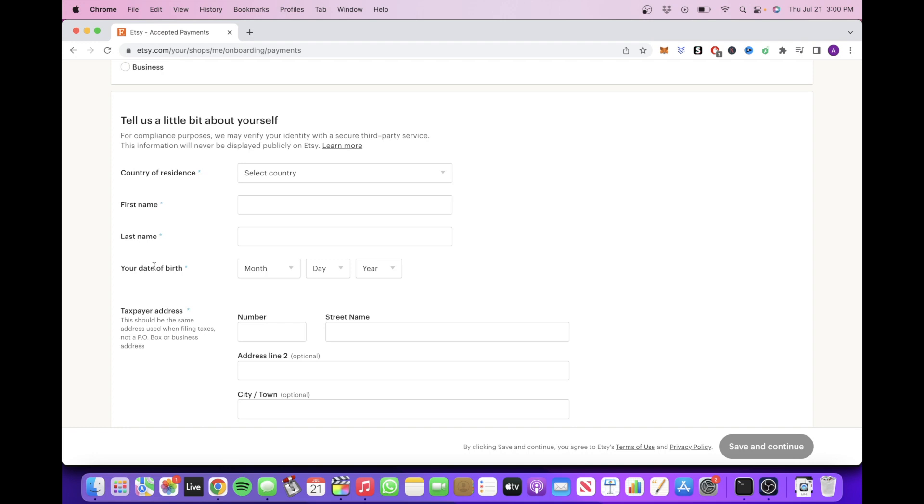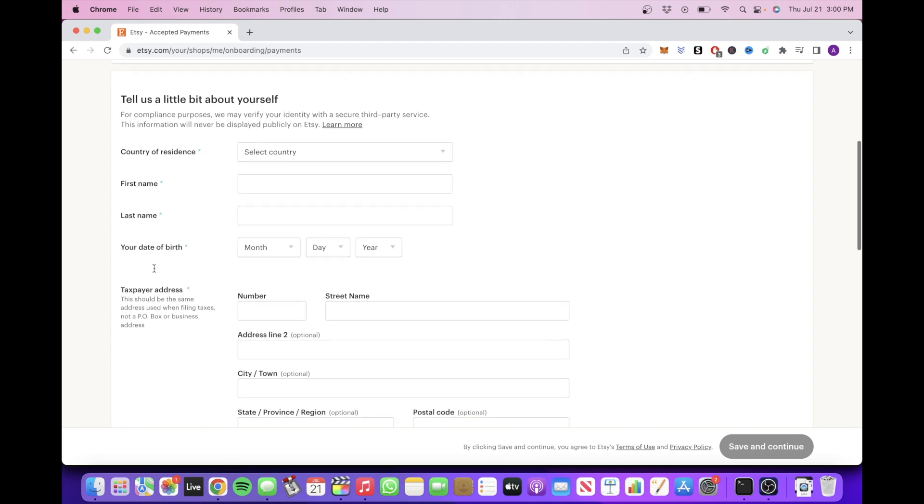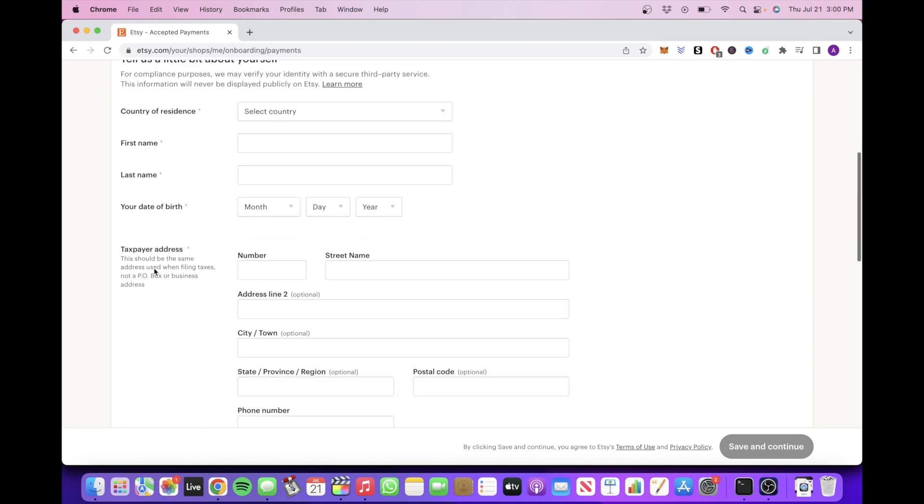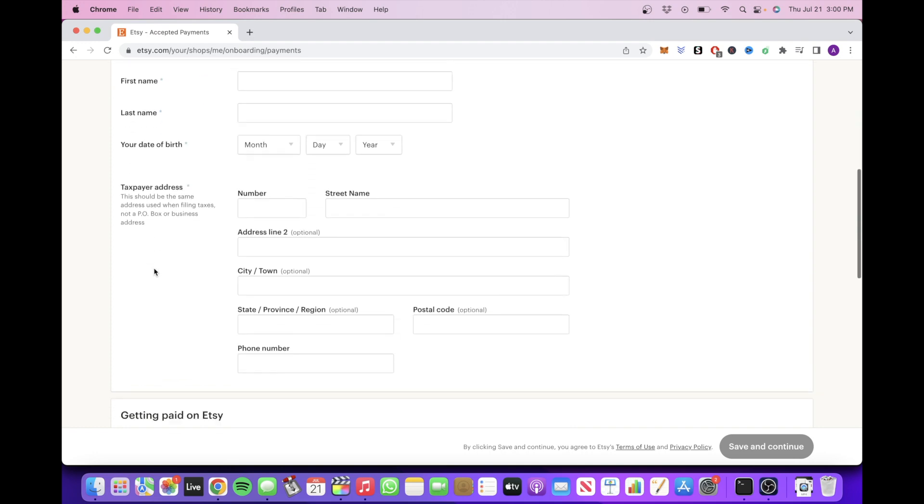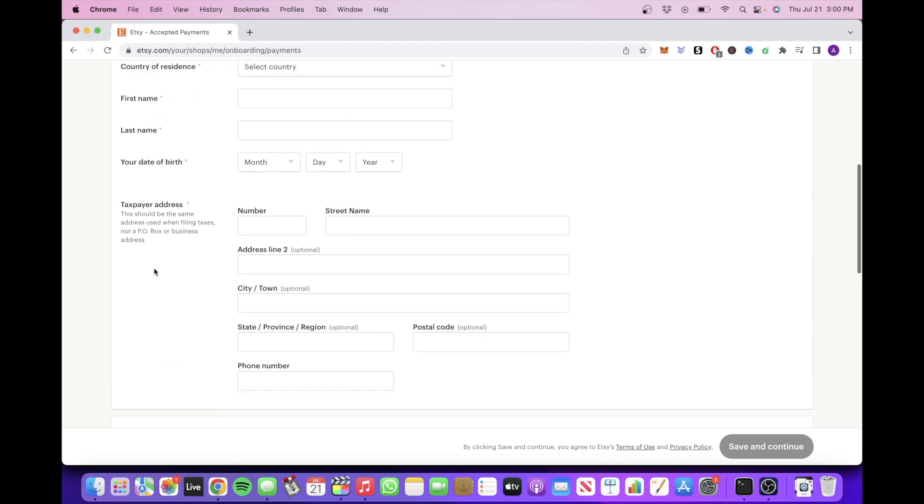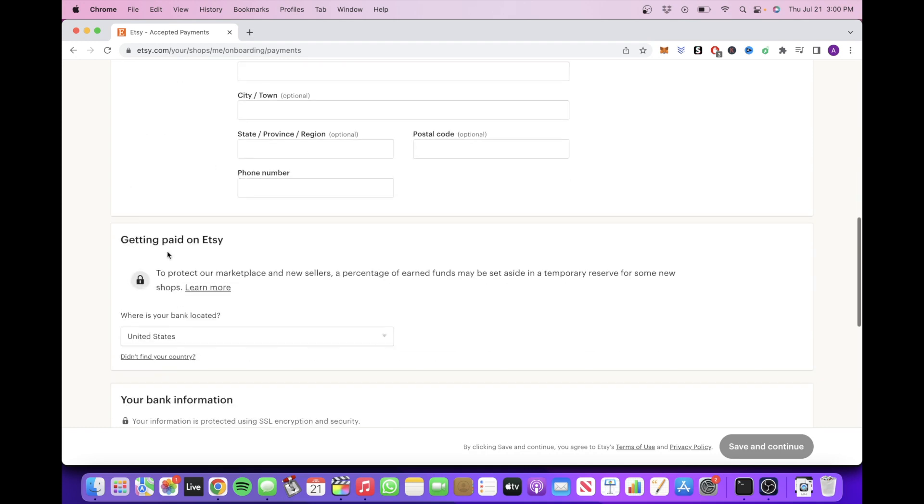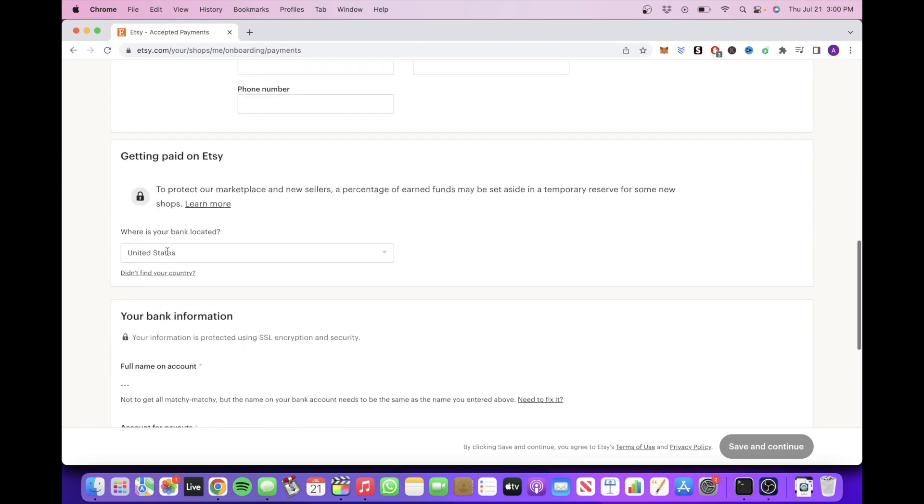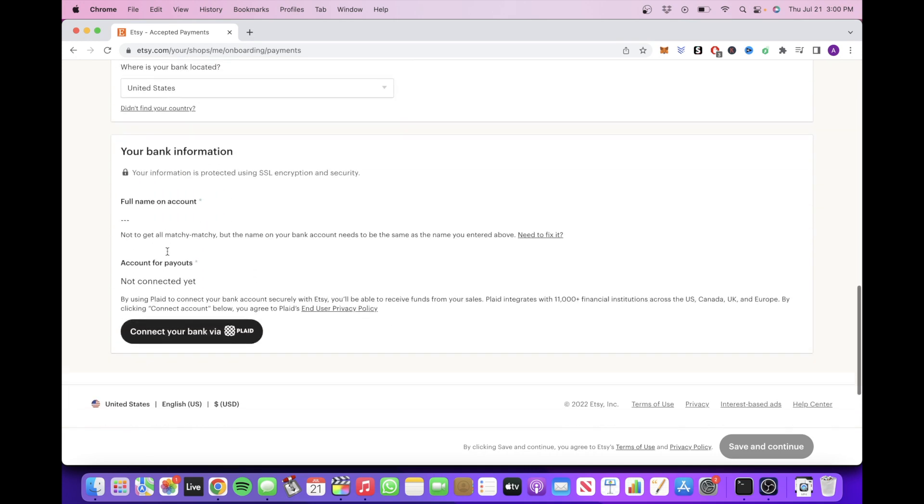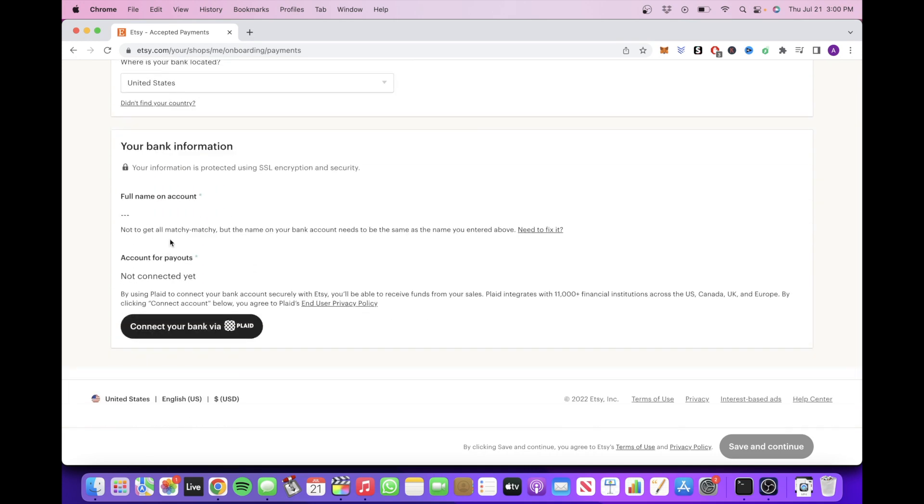Your name, your date of birth, your social security number, and your taxpayer address. And then you want to add your bank information like your account number and your routing number so you can get paid.